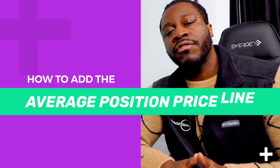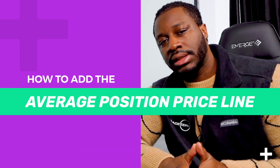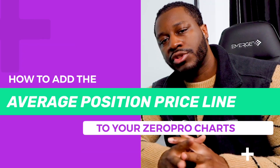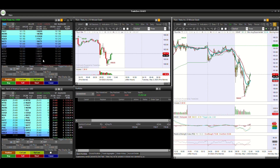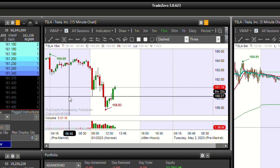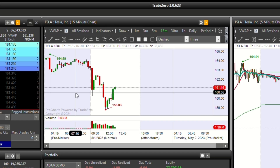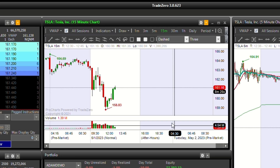What's up traders, Adam here bringing you another video on Zero Pro tutorials. Today we're going to walk through how to add the average position price line to your Zero Pro chart. First, begin by choosing the average position price option from the indicators menu.